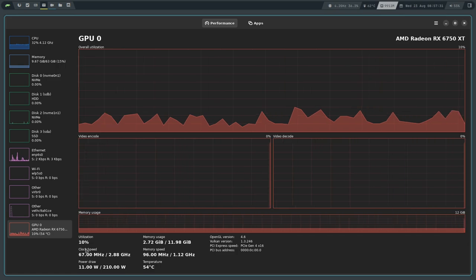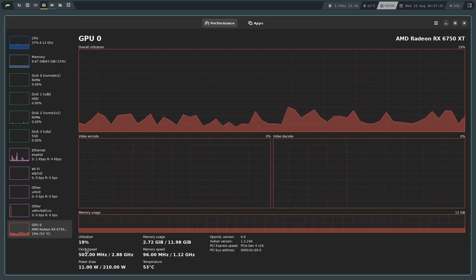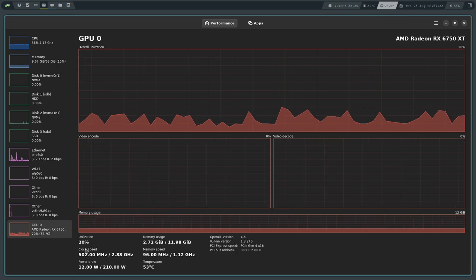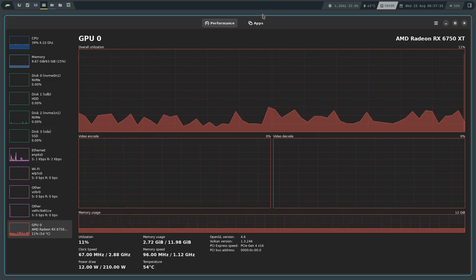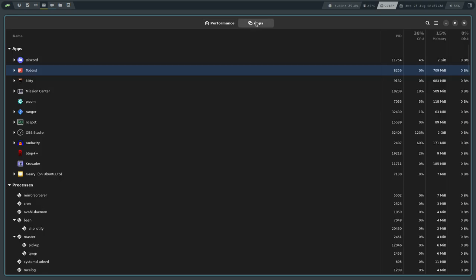It also has a processes list. You can go up here to Apps and it will show you all of your running apps and processes.